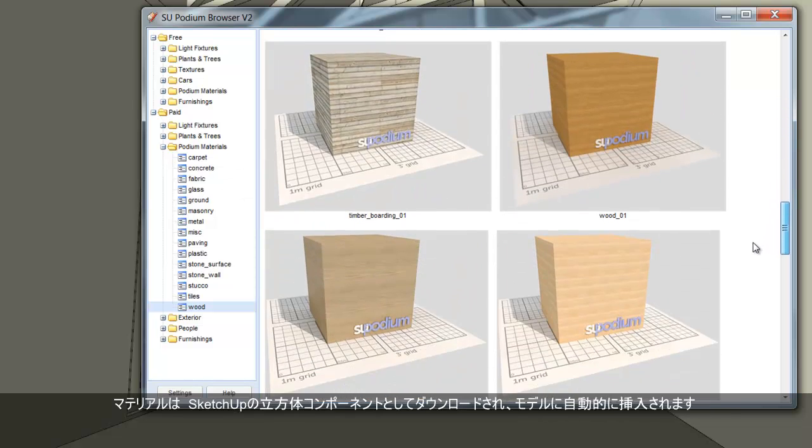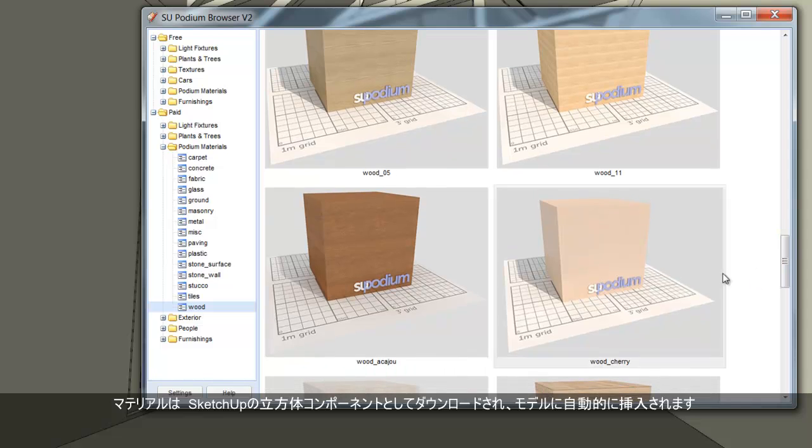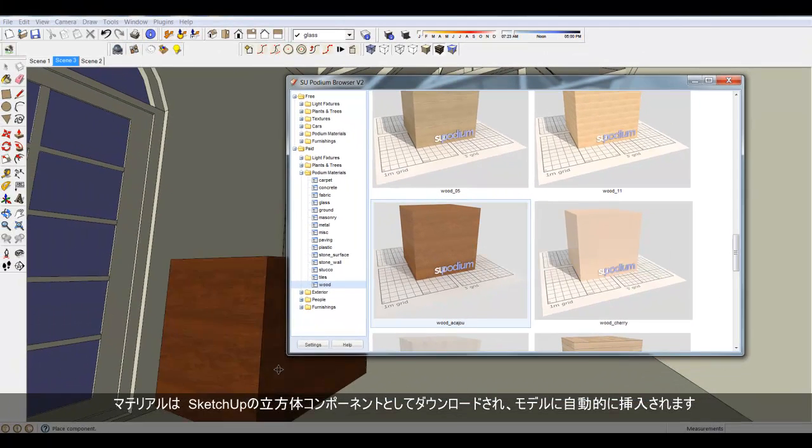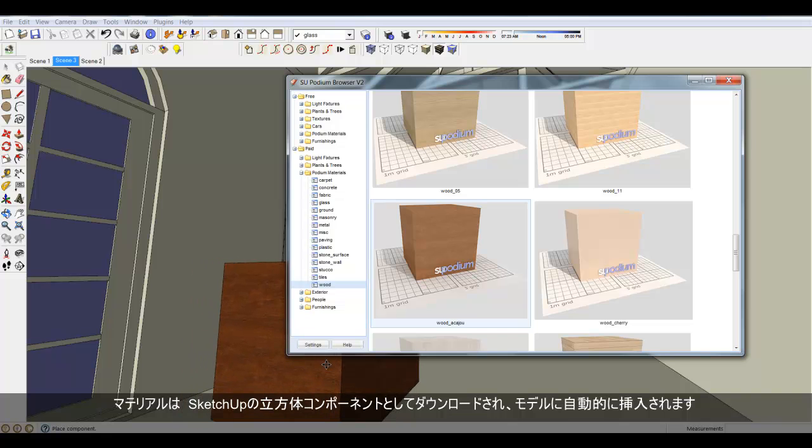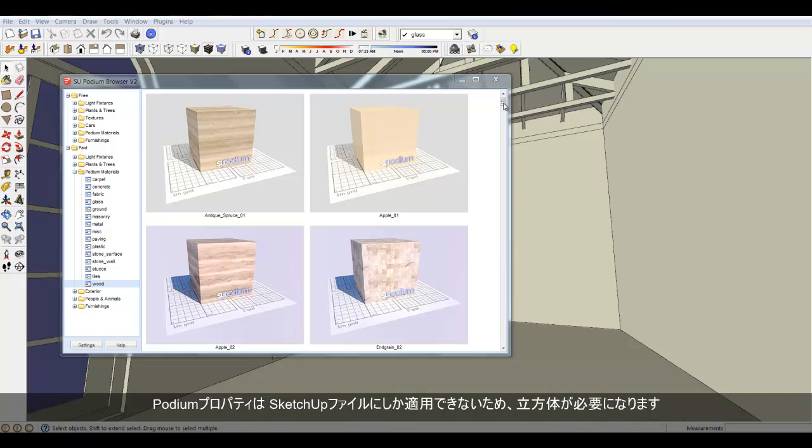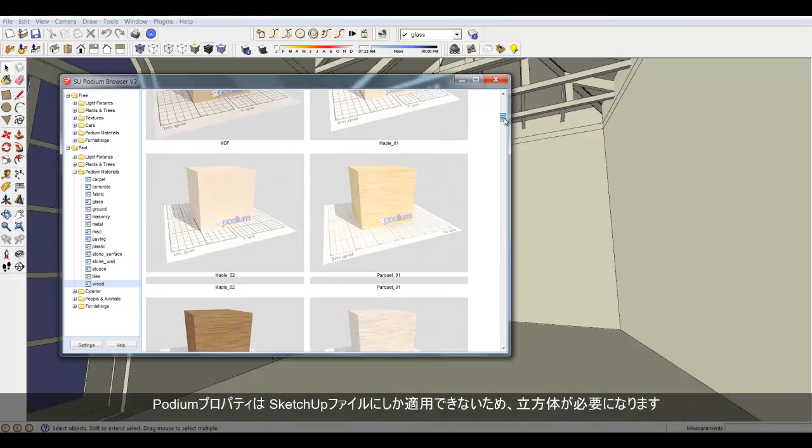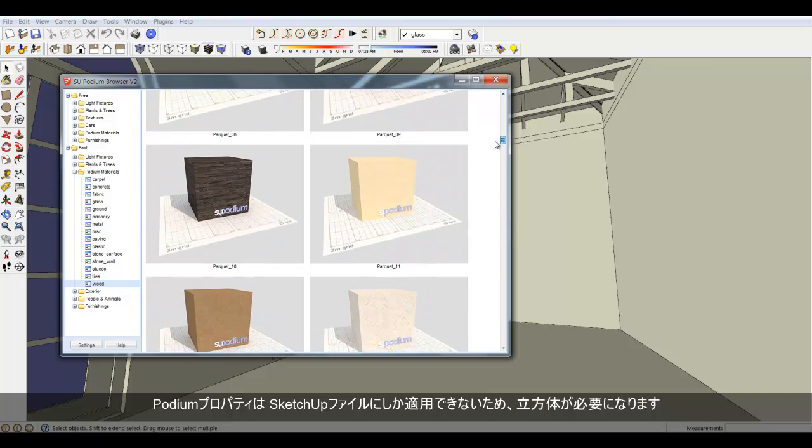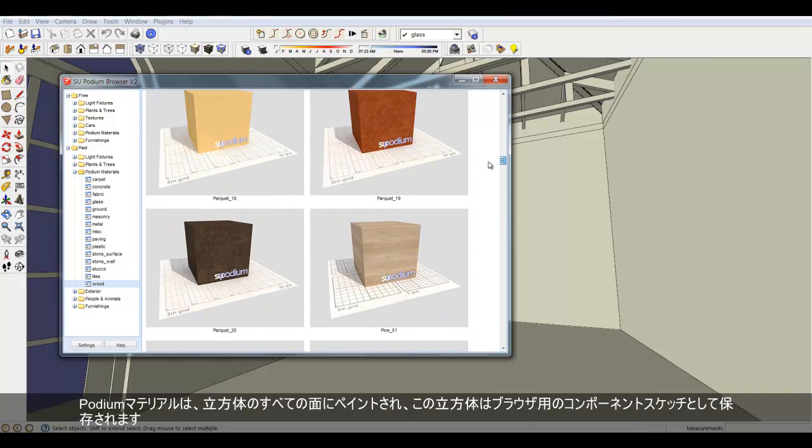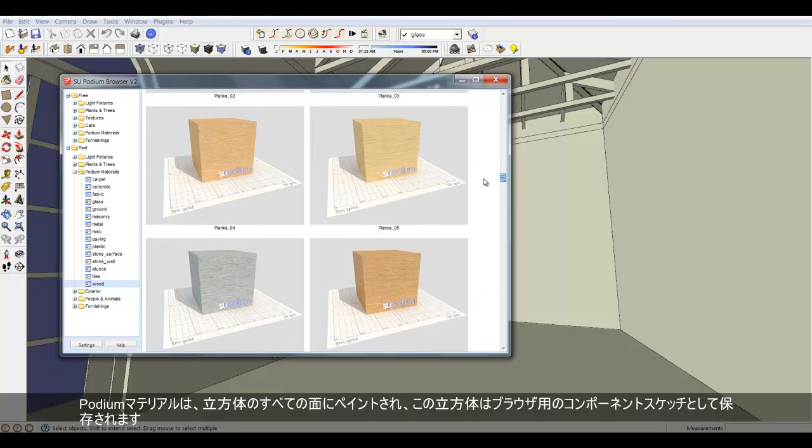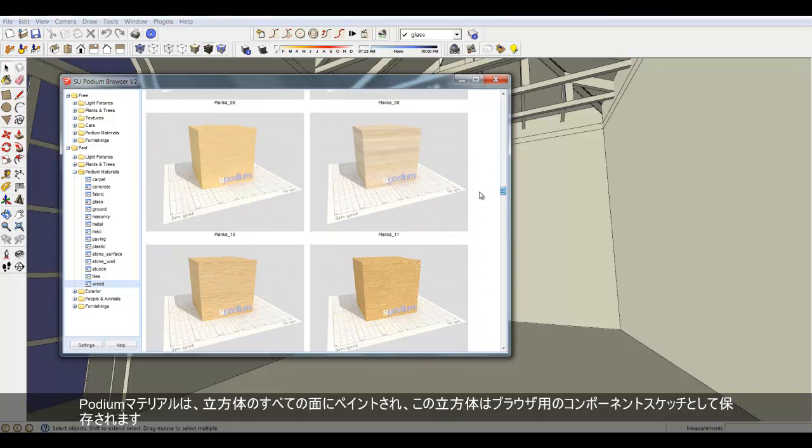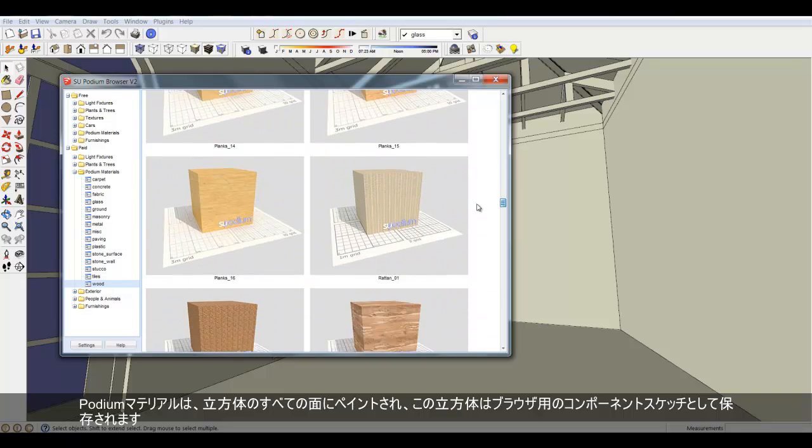The material is downloaded as a SketchUp Cube component and automatically inserted into your model. The reason for the Cube is that Podium attributes can only be attached to a SketchUp file. So the Podium Materials are painted on all the Cube faces, and the Cube is saved as a SketchUp component.